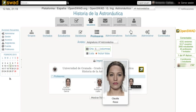Being a web application, the client can be any modern web browser. To use the chat you must have a Java runtime environment. Besides the web client, there is an M-learning application for Android devices called Swadroid, which implements some of the most used features in the web version.